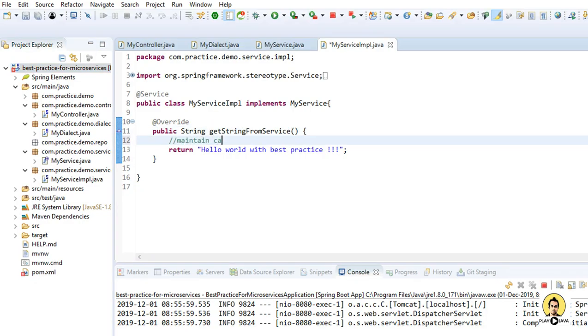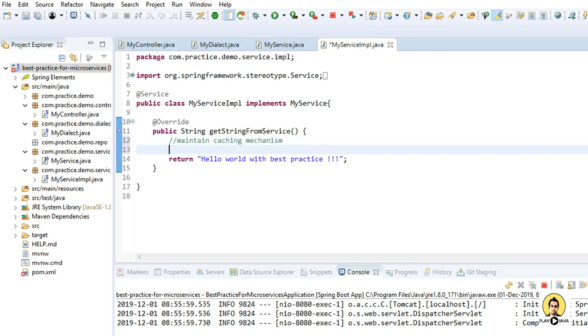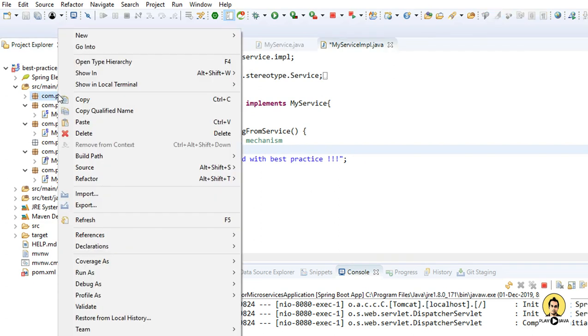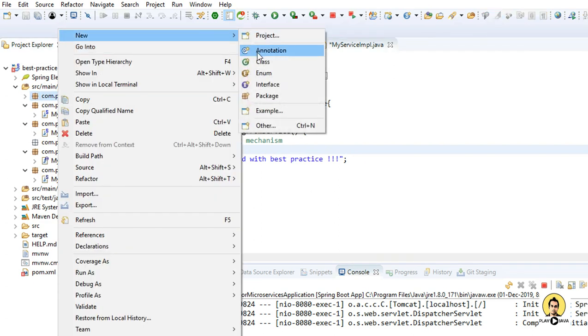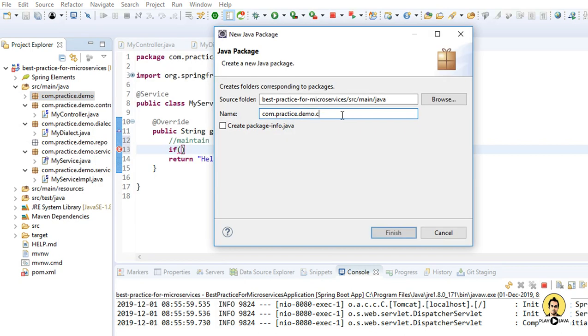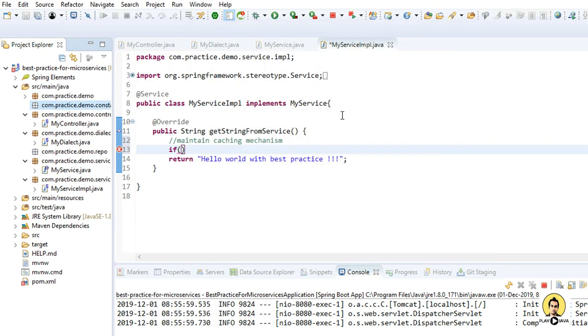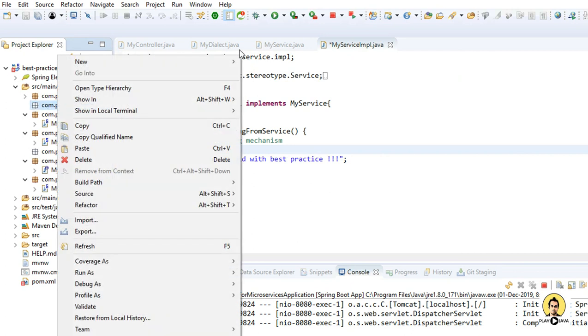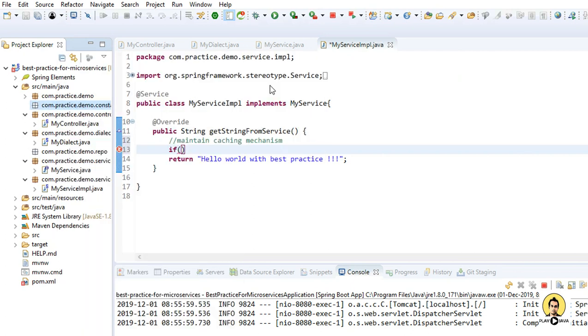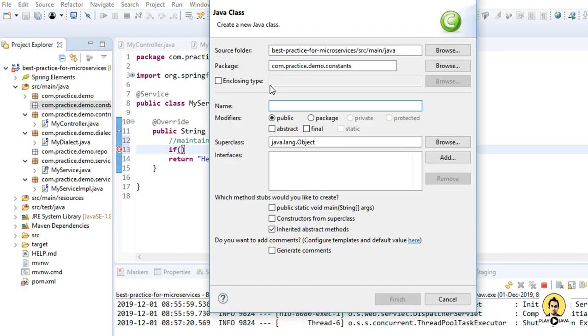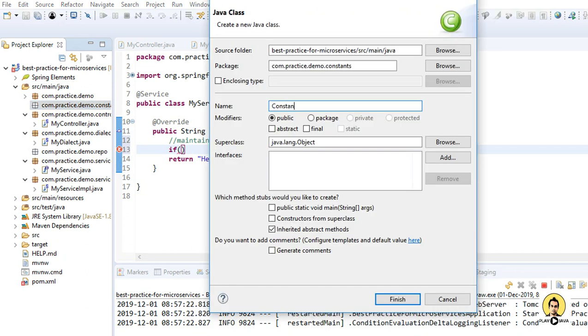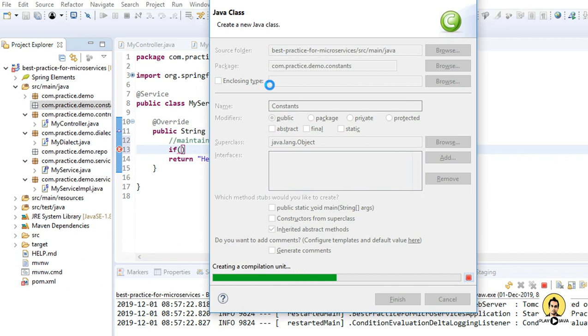Let me go to Eclipse now. Here I'm going to maintain caching using hashmap. I'm writing, let me first create a package. I will create a package with name as com.practice.demo.constants. And in this package I will create a class, name it as constants. So I've created a class.